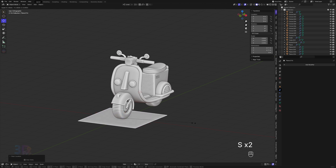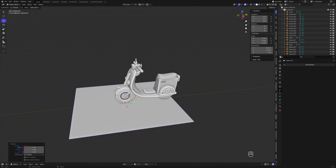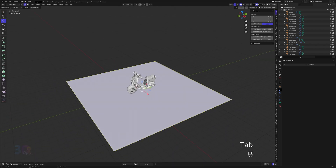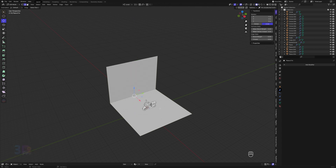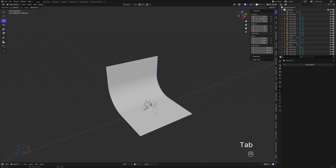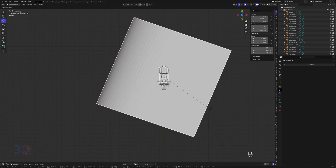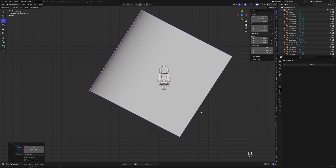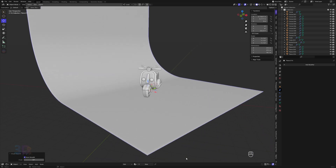Clear the transformation and scale it. Tab into edit mode, select the edge and extrude it on the Z-axis. Now select the edge and bevel it with Ctrl+B. Just rotate it a little bit, and we should smooth it now.